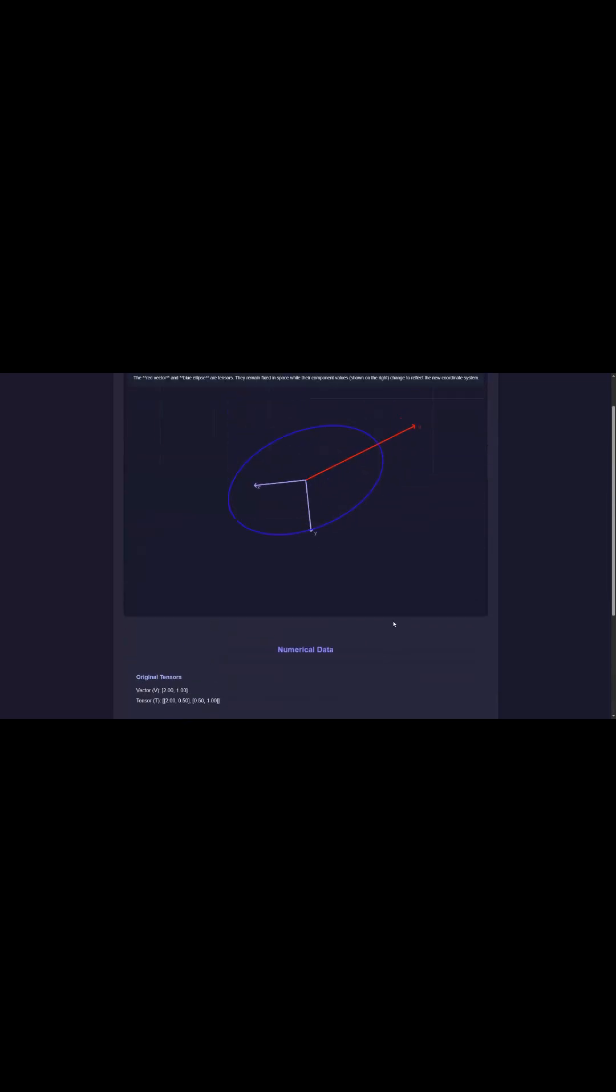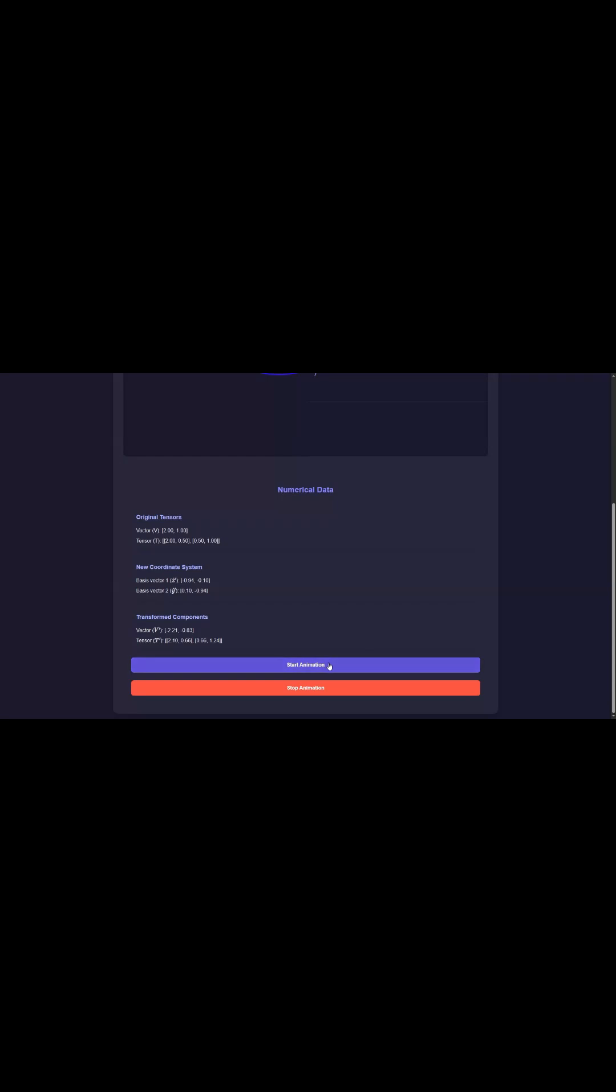The numbers you use to describe it, though, they're just a representation, and they'll shift around every single time you change your perspective.